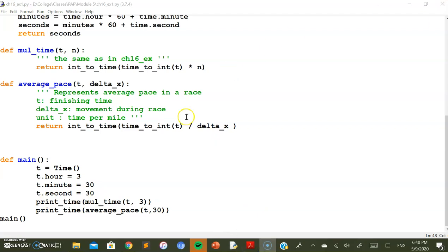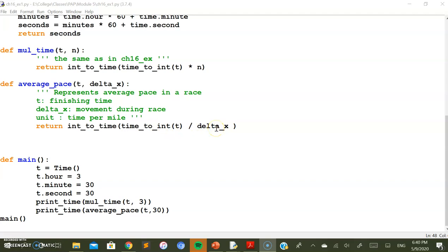After converting time to integer, we divide it by the total race duration value passed in. This gives the time taken for each mile, but in integer (seconds) form. We then call int_to_time to convert that integer back into a time object.